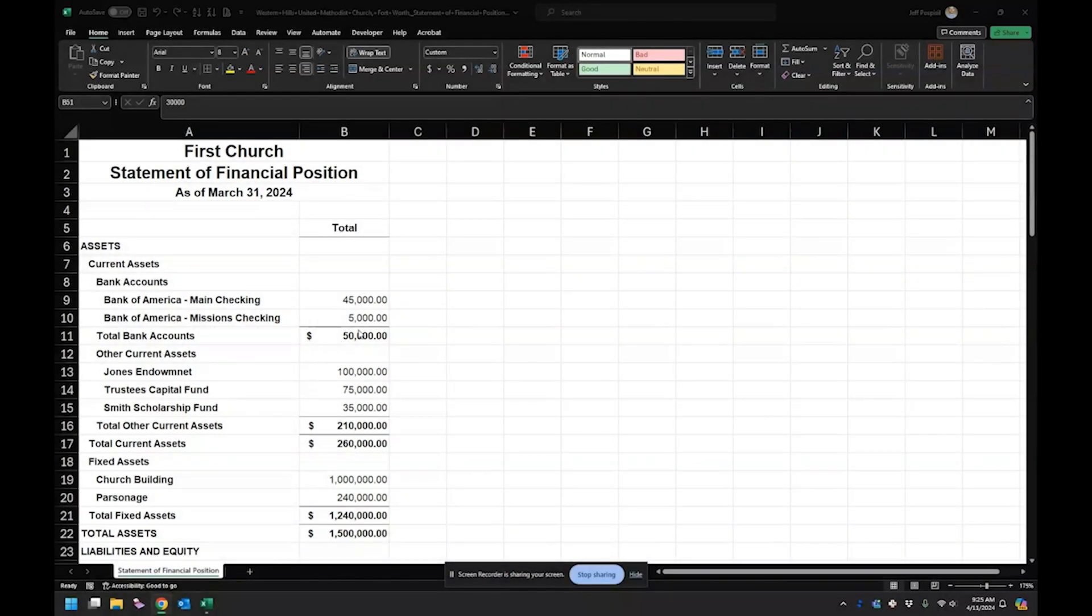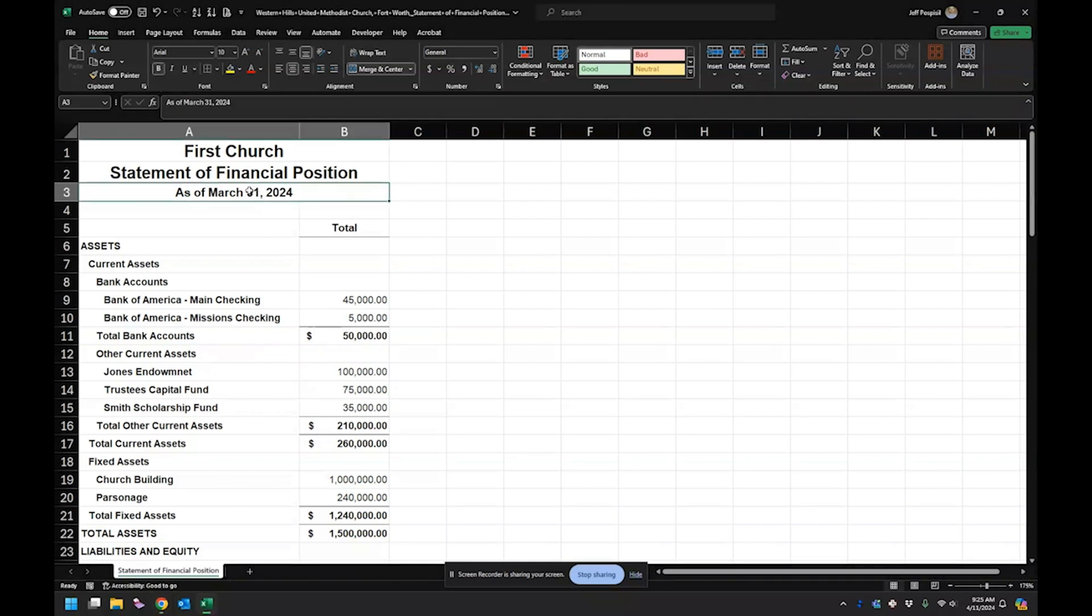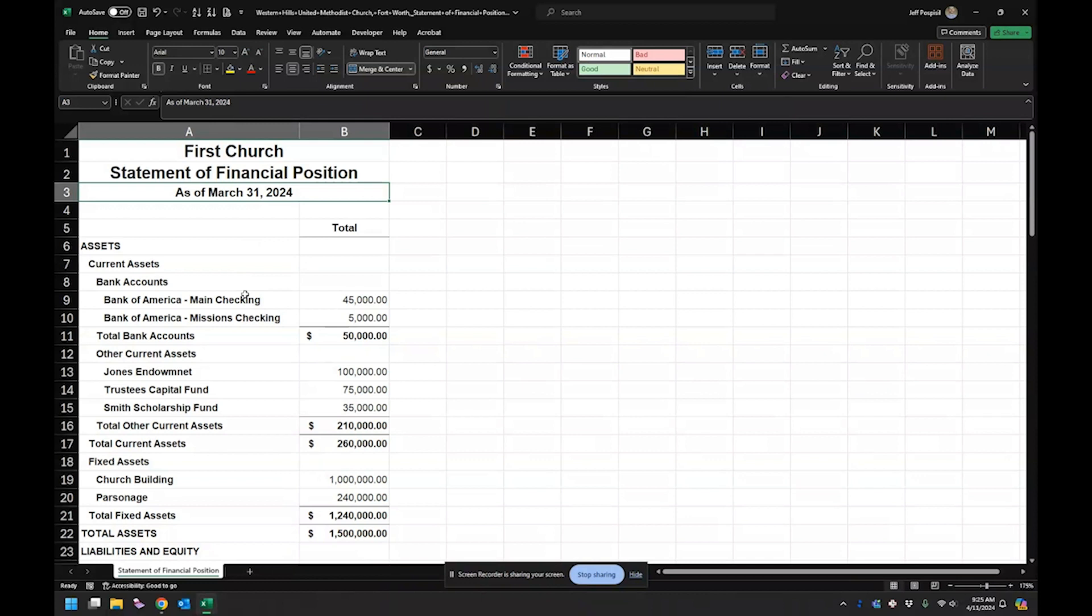So I'm going to use First Church as my example. And this is just the statement of financial position or the balance sheet. And it's as of March 31st. So it's not the end of year one because you can do this at any time to fix your equity. So I'm going to walk you through this really quick and hopefully it's somewhat similar to what you're looking at.